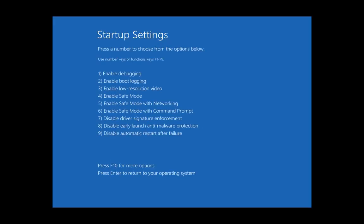This is the advanced boot options. You can choose by pressing keys 1 through 9 or F1 through F9 - they both work. You can also press F10 for more options or Enter to return to your operating system and start normally. The fourth, fifth, and sixth options are the Enable Safe Mode options. In most cases when troubleshooting it's a good idea to enable Safe Mode with Networking, so you can download software you need to investigate. I'm going to press 5 to boot into Safe Mode with Networking.